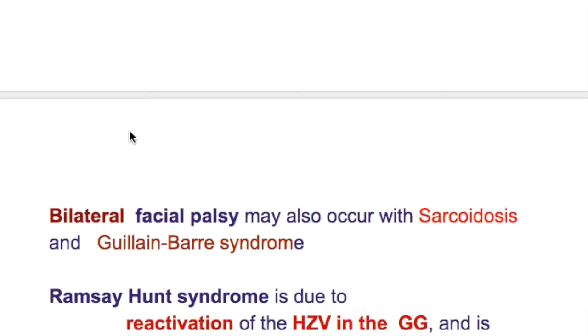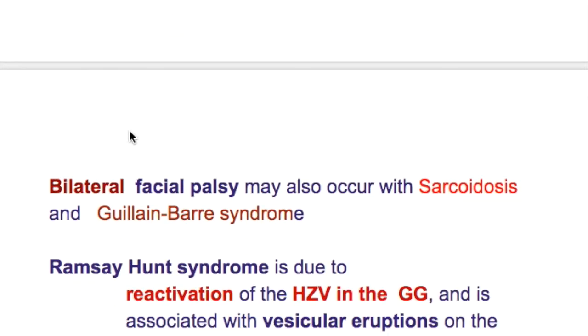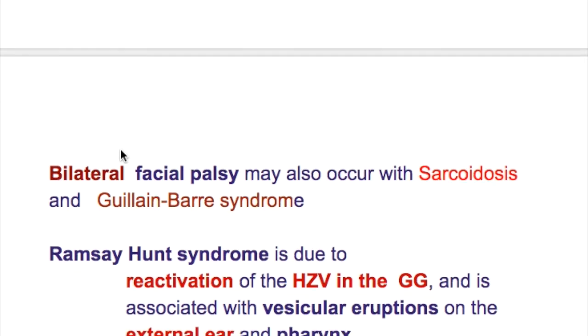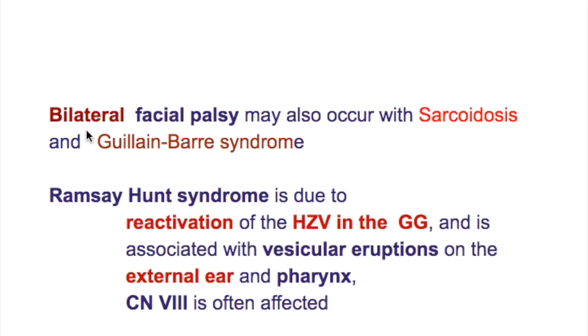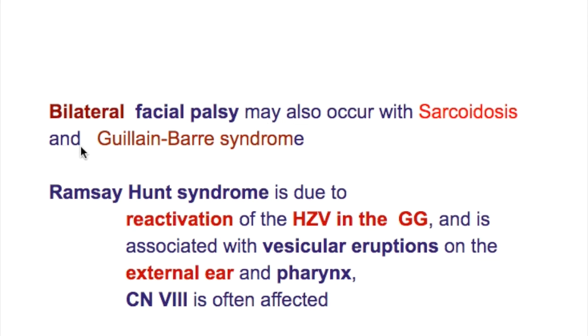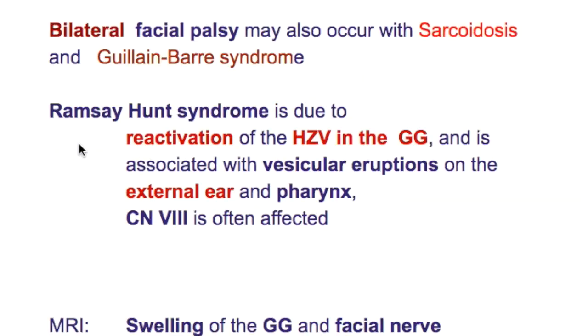What are the other conditions that cause bilateral facial palsy? Apart from Lyme disease, bilateral facial palsy may occur with sarcoidosis and with Guillain-Barré syndrome.